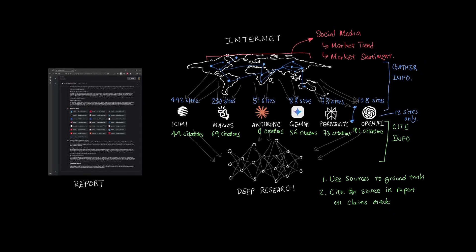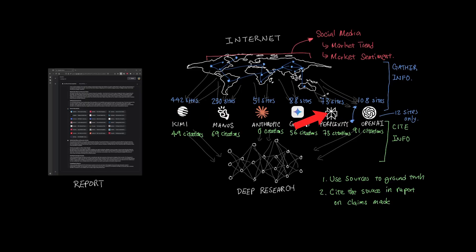So depending on what type of coverage and what type of reading you'd like to have given a specific topic, you can draw from each of these tools and their strengths provided by Kimi, Manus, OpenAI, Gemini, Anthropic, and Perplexity.